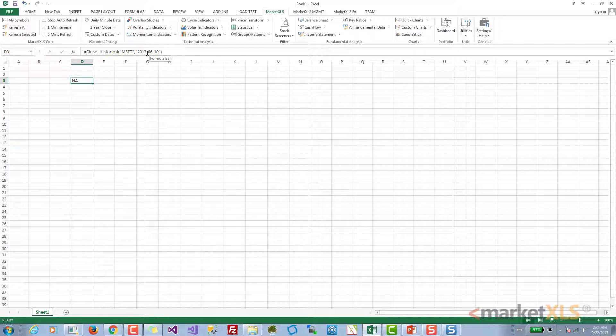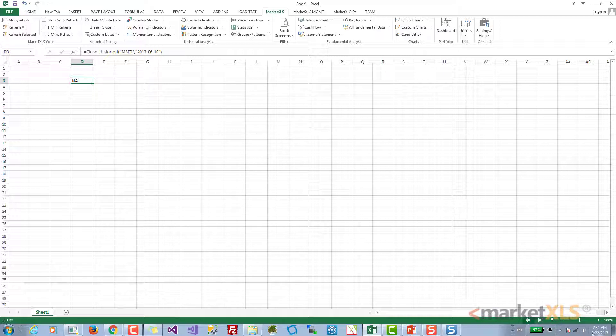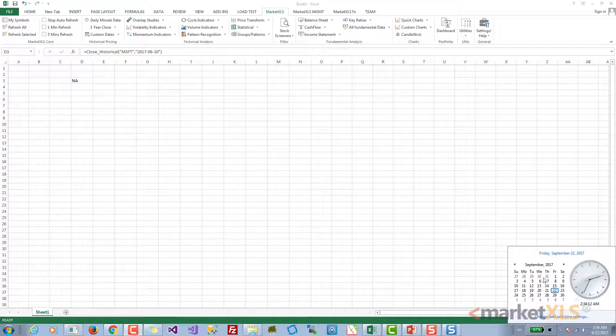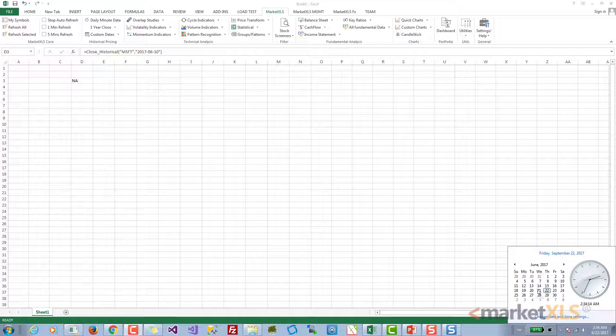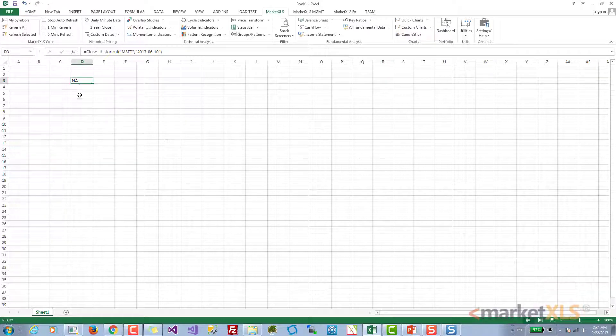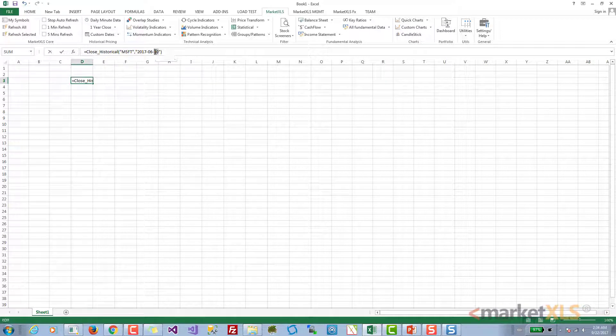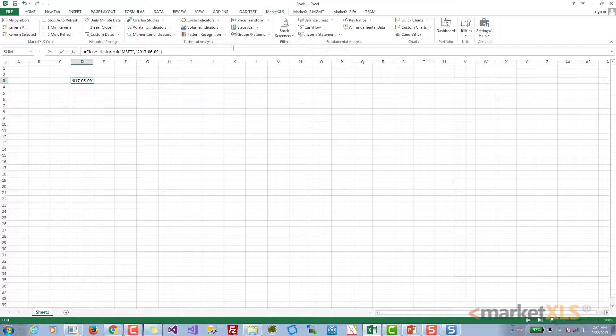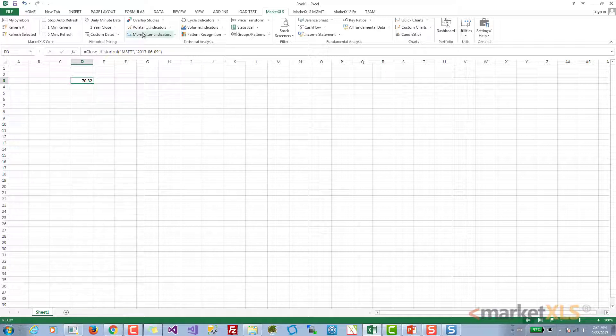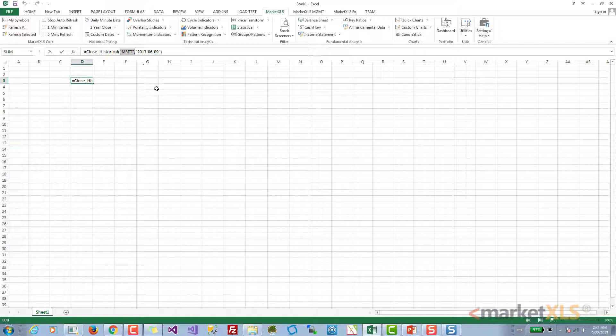Let's have a look and confirm that. We'll go to June 10th - as you can see it was a Saturday. So instead of June 10th, if we look for June 9th, we should have a price here.